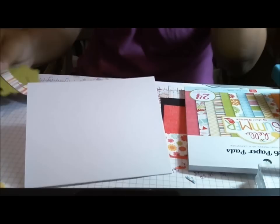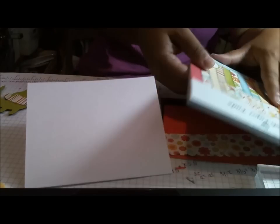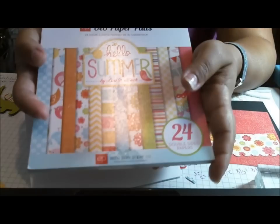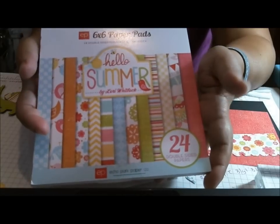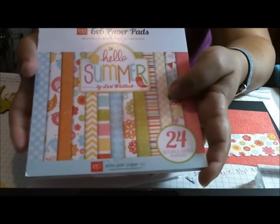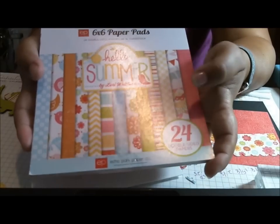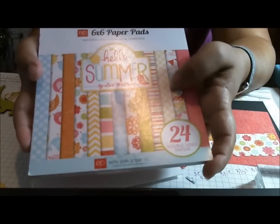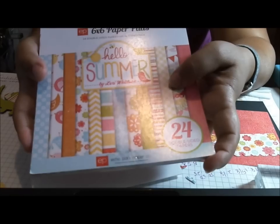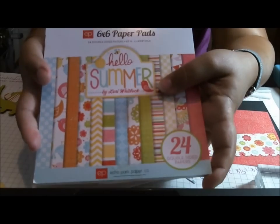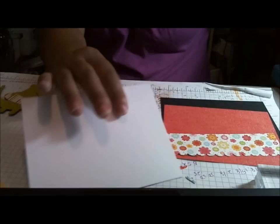All the paper that I'm using is going to be from the Hello Summer Echo Park, and I absolutely love this paper pad. It's probably my favorite one out of all the ones I've gotten recently. Everything you make with this paper is going to be fabulous. So here is my card.